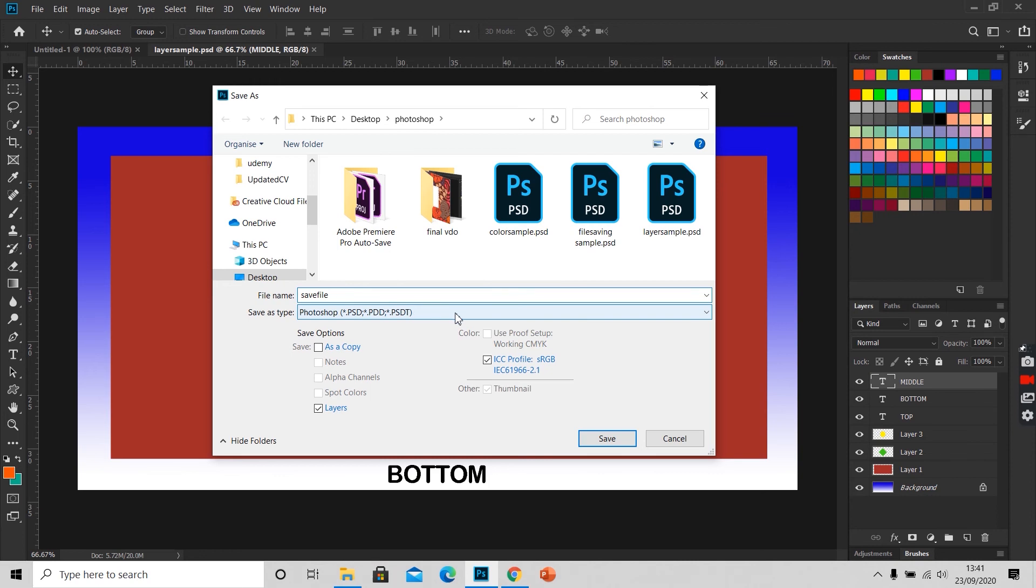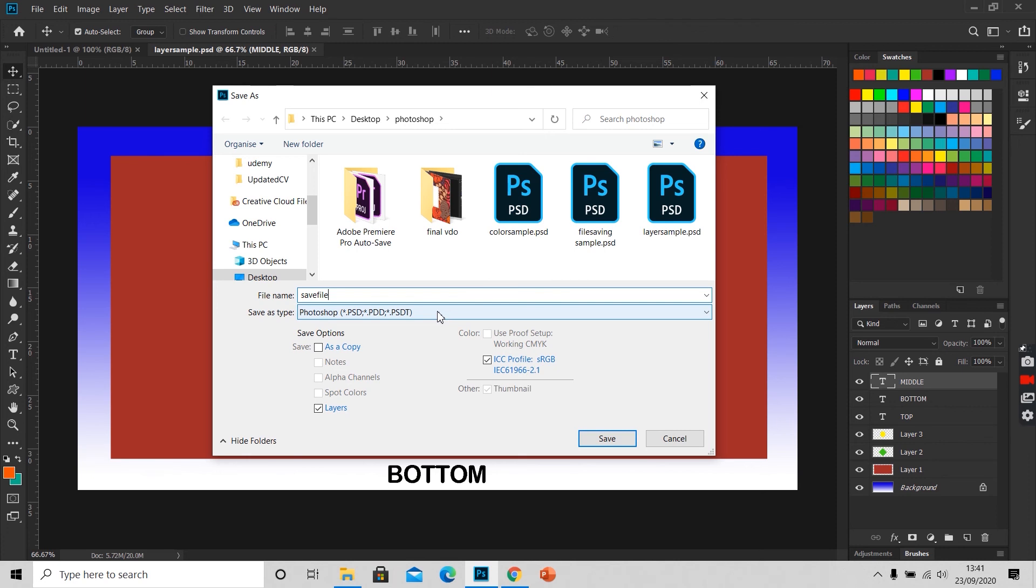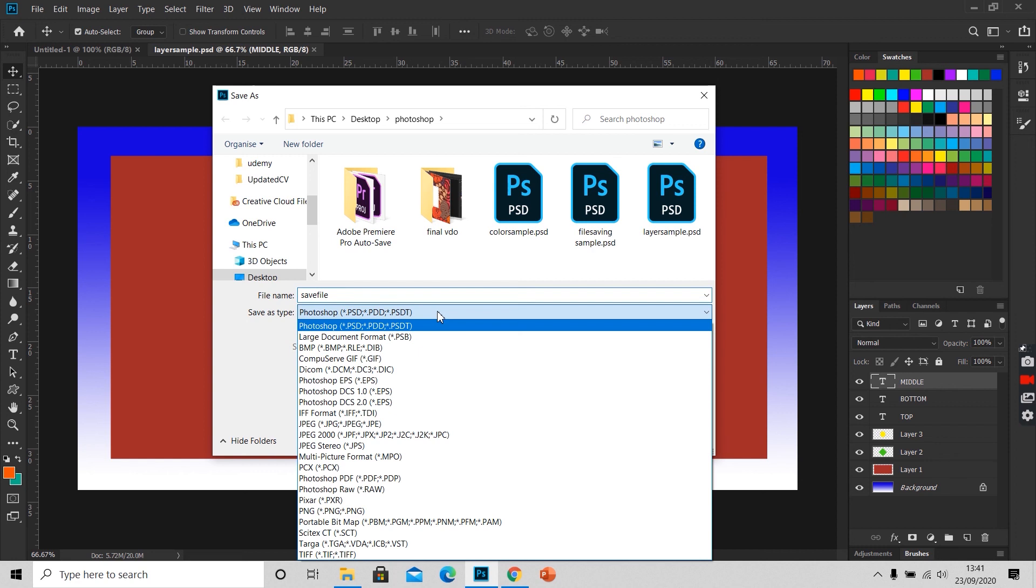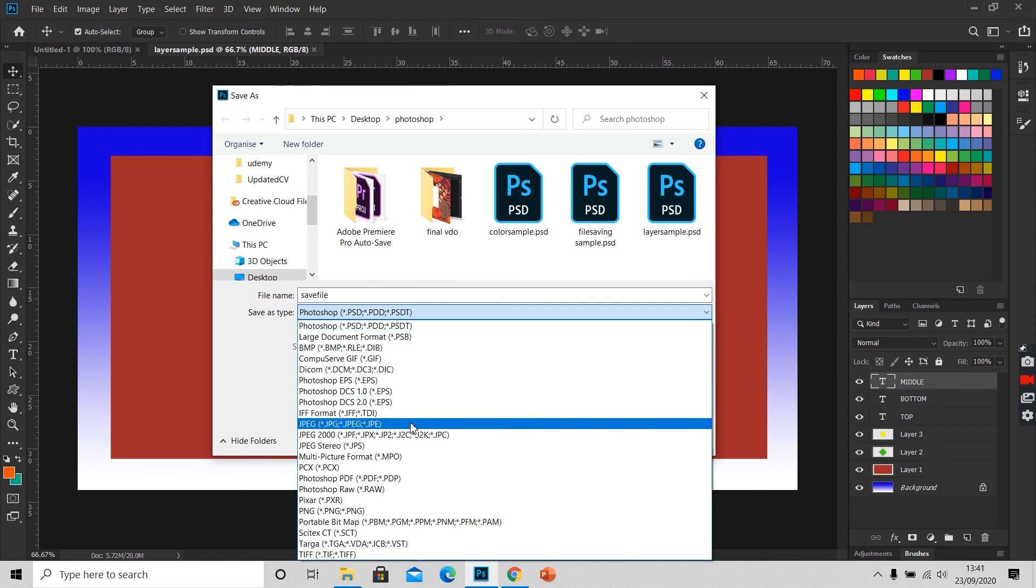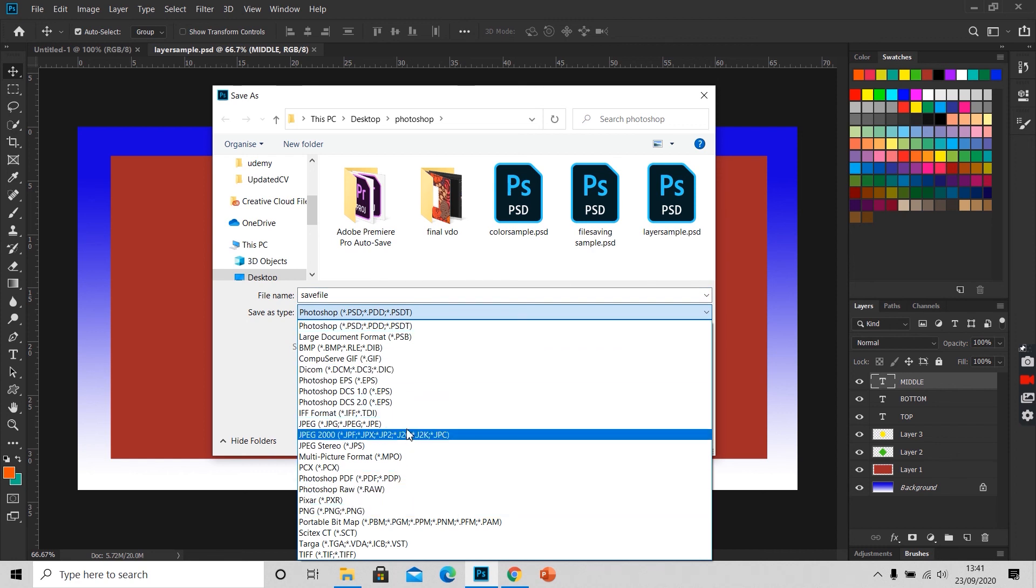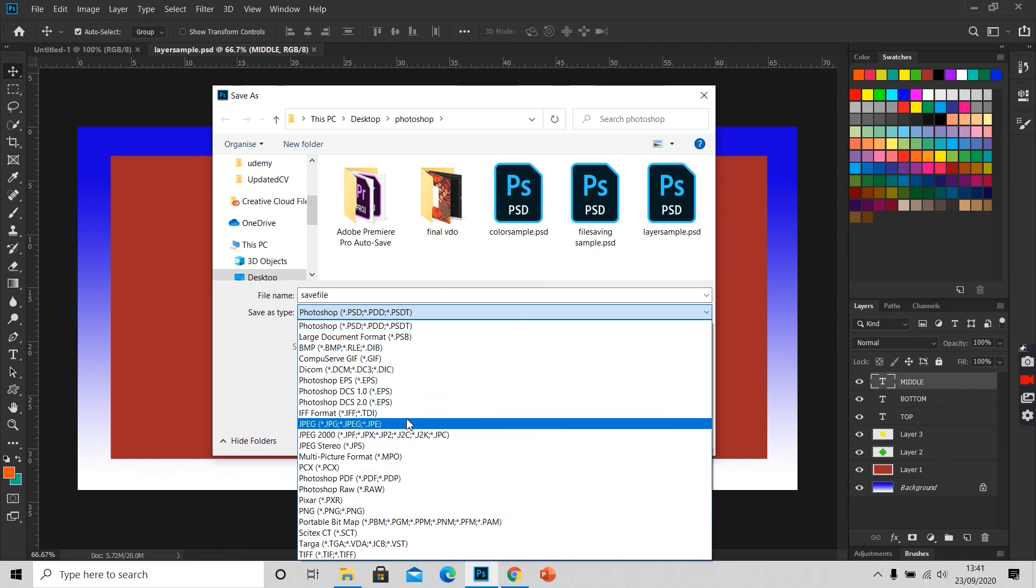If you want layers in the document for future use so that we can edit this document later on, we should save the file in the PSD format. But if you are okay with the editing part and if you just want the output as an image, you can always use JPEG or PNG format for saving it.